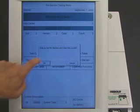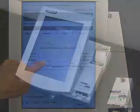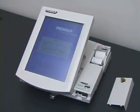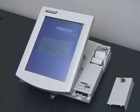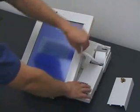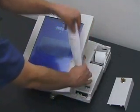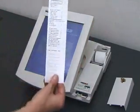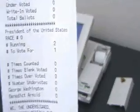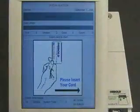Now, the election worker tells the machine to start the election. The machine prints out a paper tape, showing that no votes have been recorded yet. The election has begun.